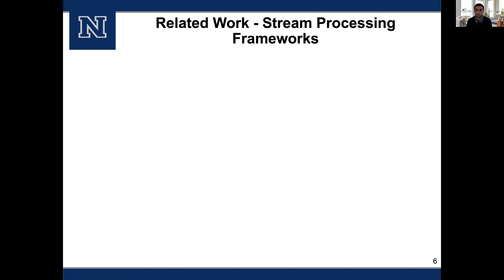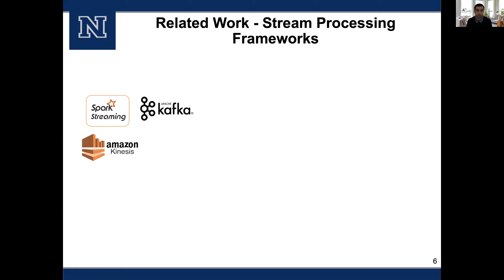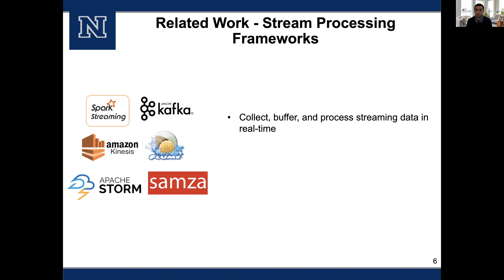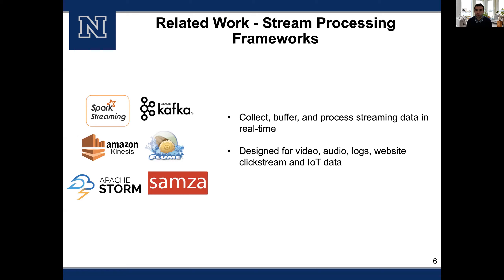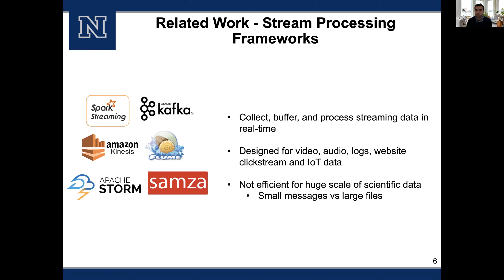Looking at available solutions, there are stream processing frameworks such as Spark Streaming, Apache Kafka, Amazon Kinesis, and others that offer data collection, buffering, and processing in real time. However, these systems are designed for internet-kind of traffic like video, audio, logs, websites, and IoT data — all very small data compared to scientific workloads. In scientific projects, data sizes are very large: stream processing frameworks are designed to handle kilobytes to megabytes per second, whereas scientific applications can generate gigabytes of data every second.